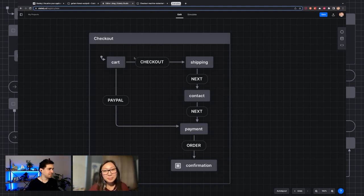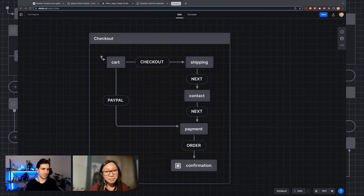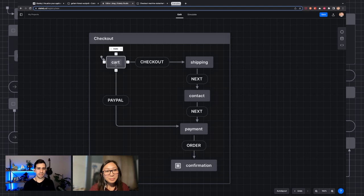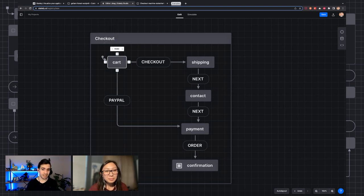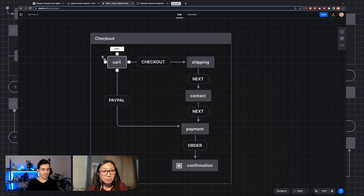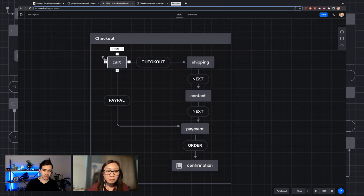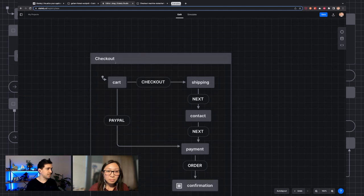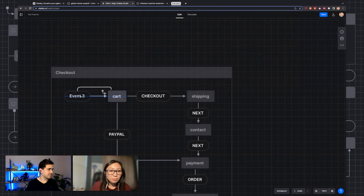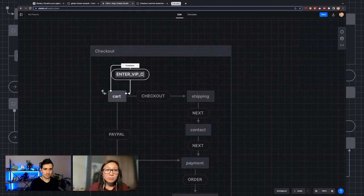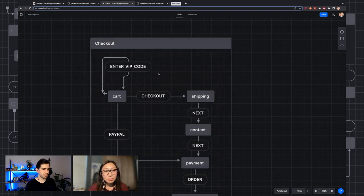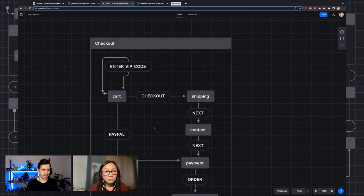We have our state machine — a nice simple machine with cart, contacts, and payments. There's a few more things we need to do though. There's a thing called a self-transition — an event that does something but doesn't change states. This is really good for communicating what can happen while you're in a state. For example, in the cart, I'm going to right-click and add a self-transition. We could enter a VIP code, check out, or go to PayPal.